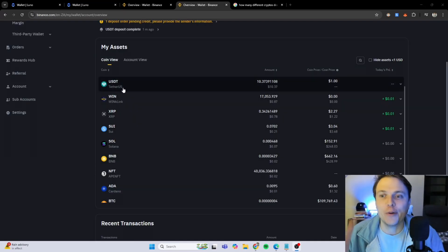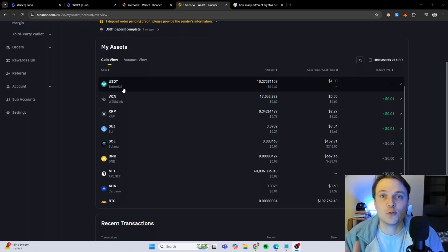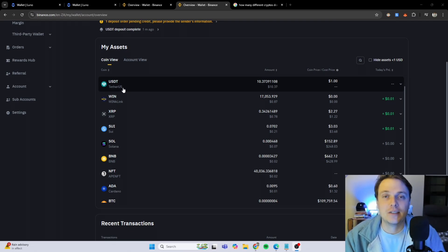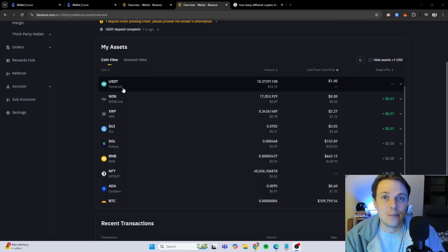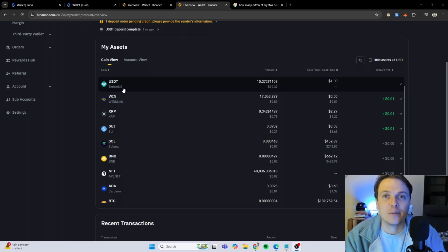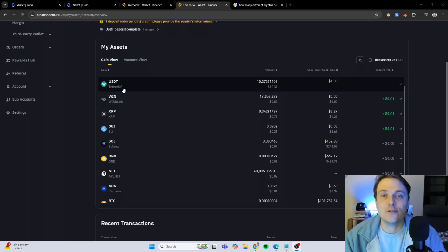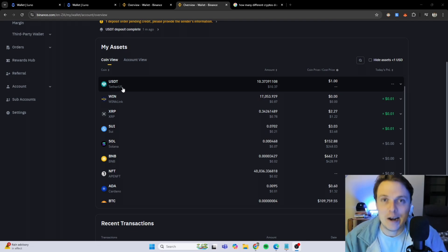And boom, my USDT has reached my Binance wallet. It took like two to three minutes to come from the LUNO side to the Binance side. And now I can use this crypto to trade, invest and do all the wonderful things that is available on Binance.